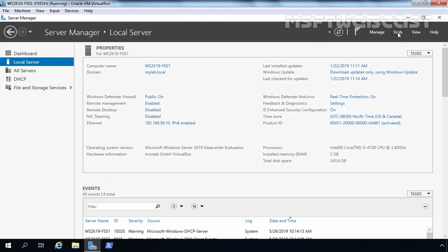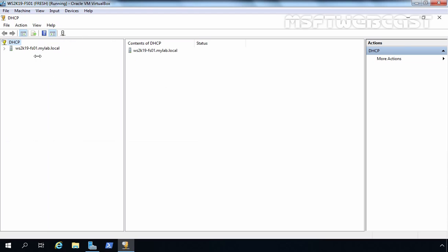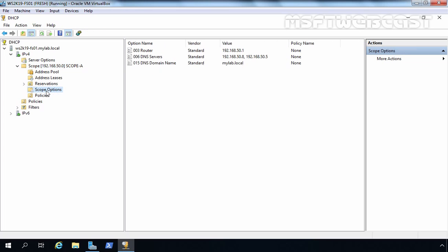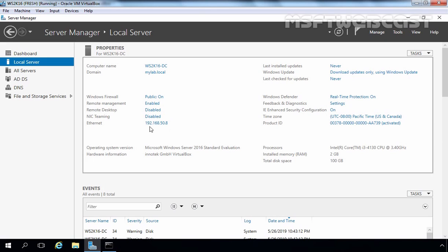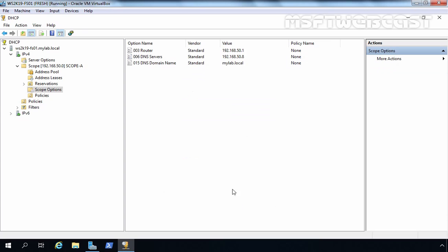We want to check the DHCP management console, because earlier we had specified two DNS server addresses in our DHCP scope that we now want to modify. Let's expand the scope and click on Scope Options. Under DNS Servers, we have entries for both DNS servers — we want to remove the Server 2003 entry. I am going to clear the entry for 192.168.50.5, which is the IP address of our Server 2003 computer. The IP address 192.168.50.8 belongs to our Server 2016 domain controller. Let's remove 192.168.50.5, click Apply, and click OK.